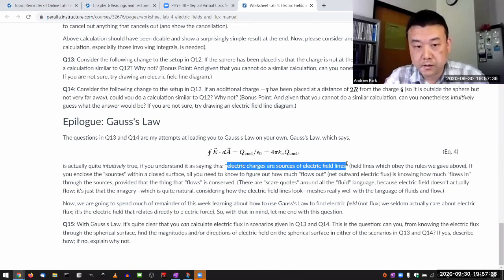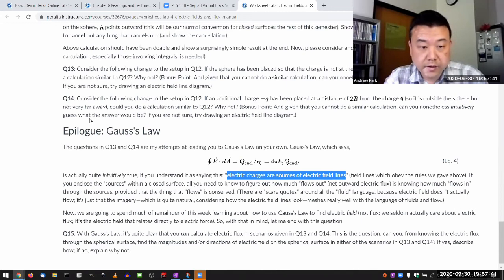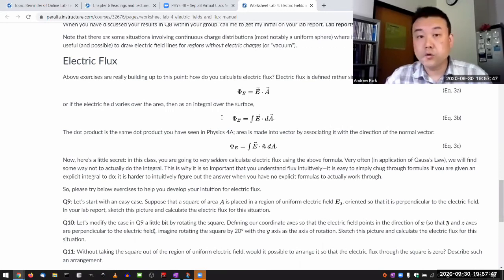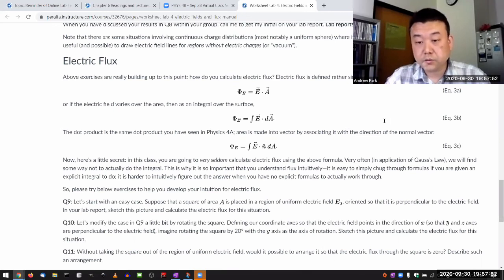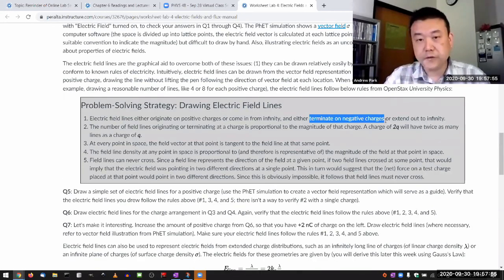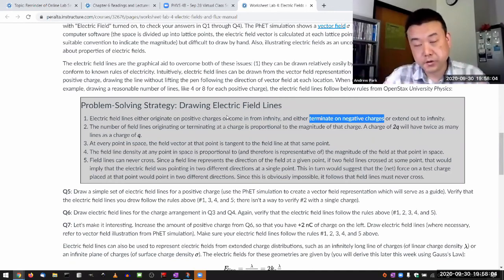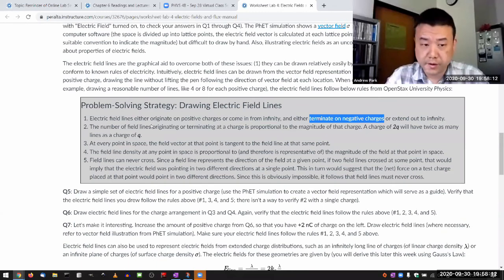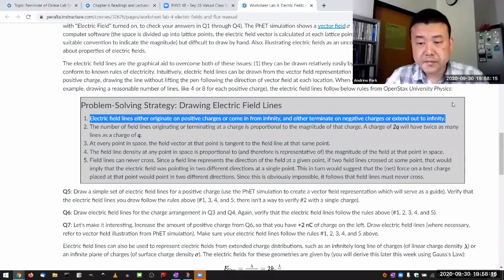The rule we are following is that electric field lines originate on positive charges — so positive charges are sources of electric field lines — or they terminate on negative charges — so negative charges are sinks of electric field lines. This is the field line version of Gauss's law. As long as this is true when drawing field lines, Gauss's law is true, and vice versa.